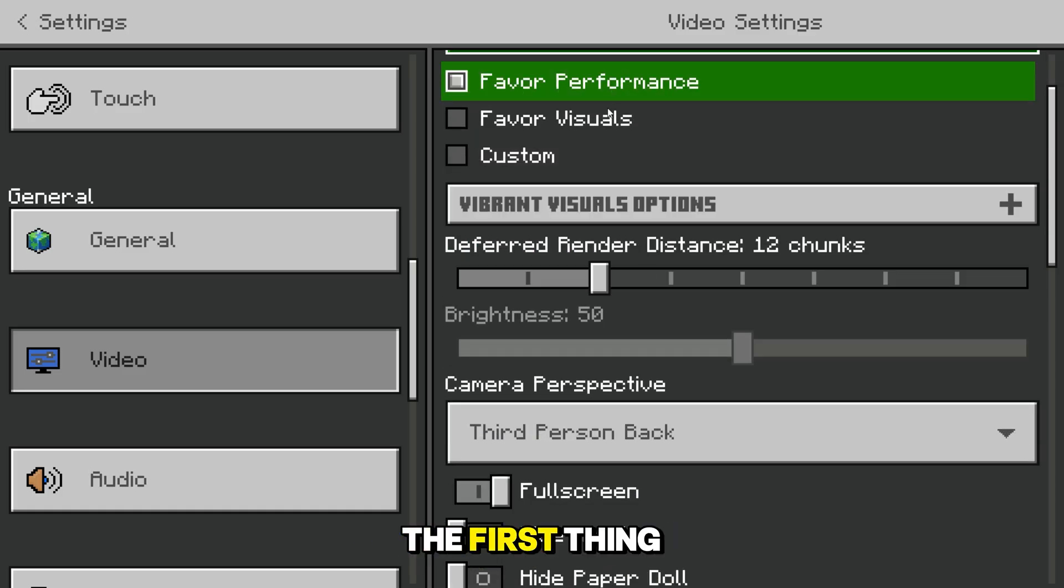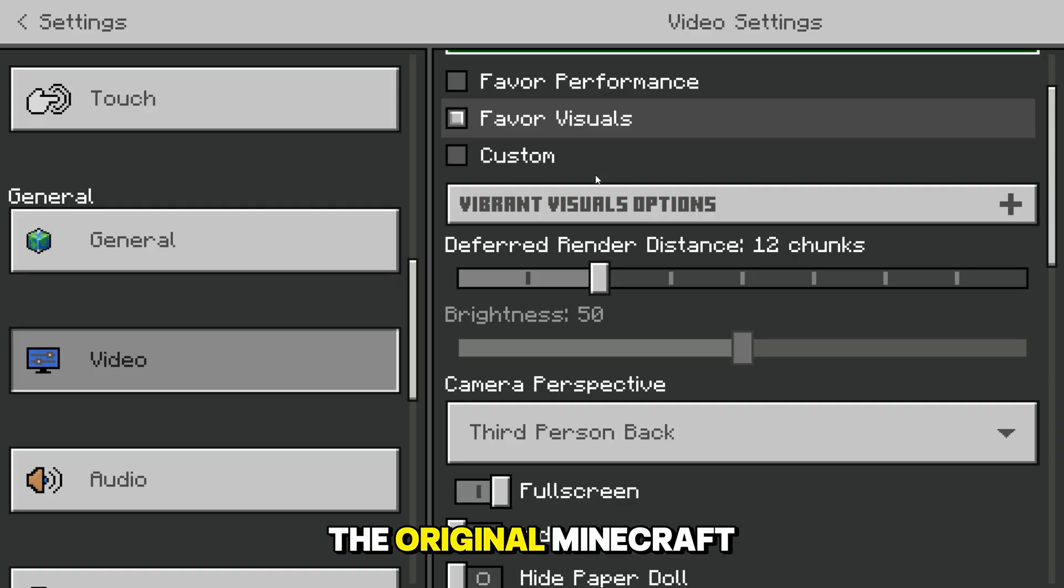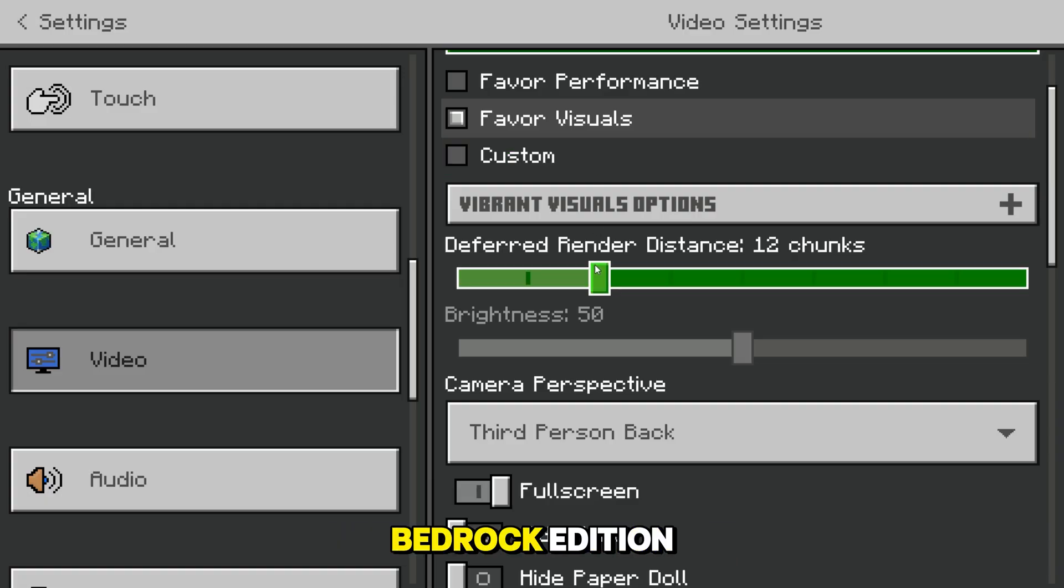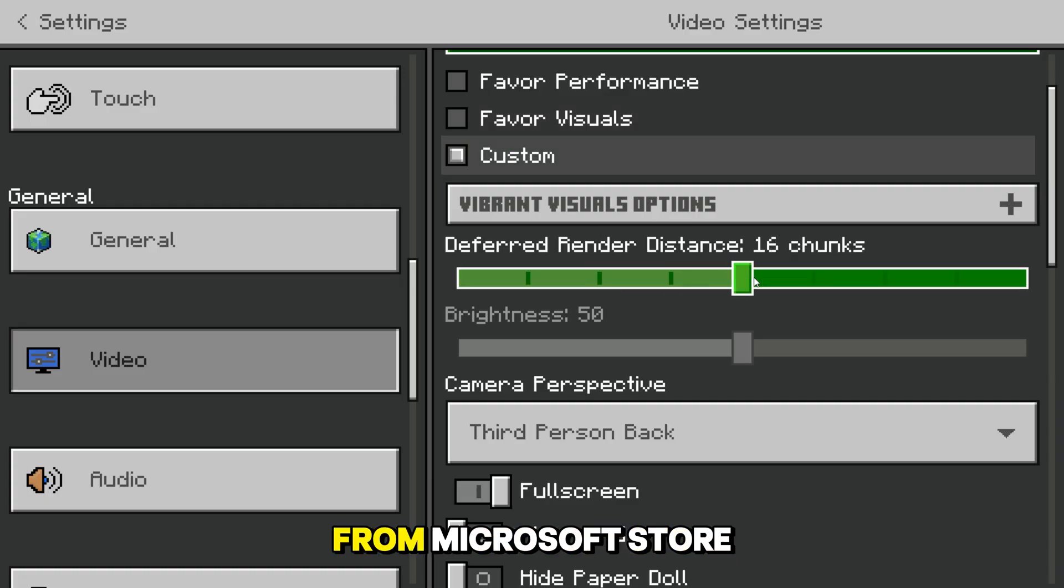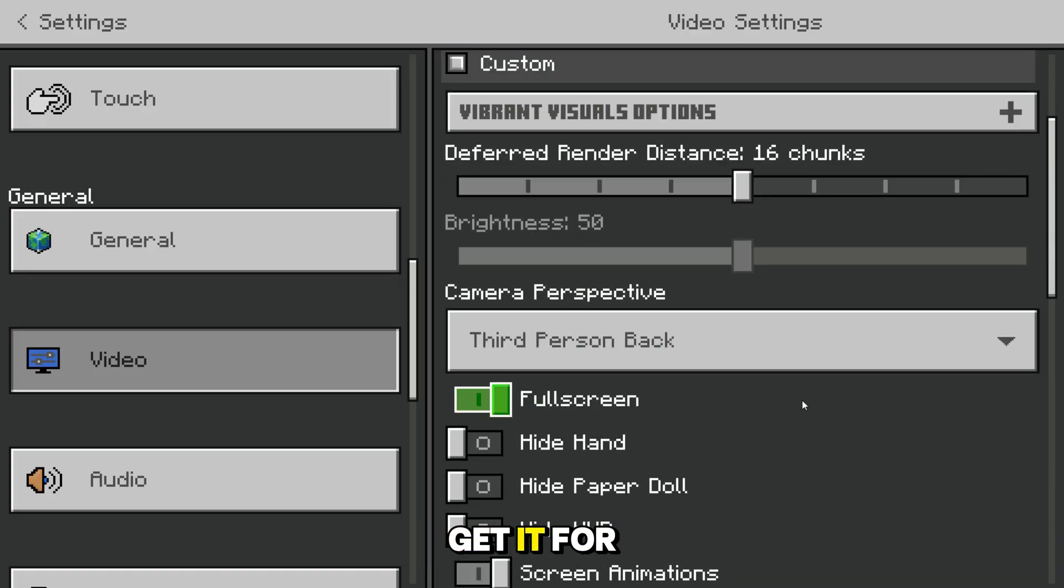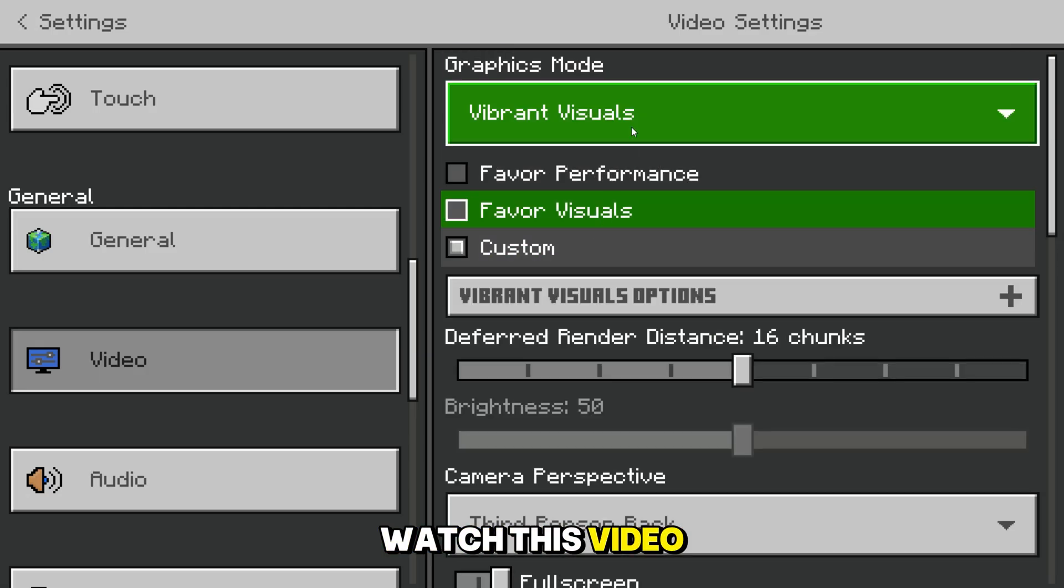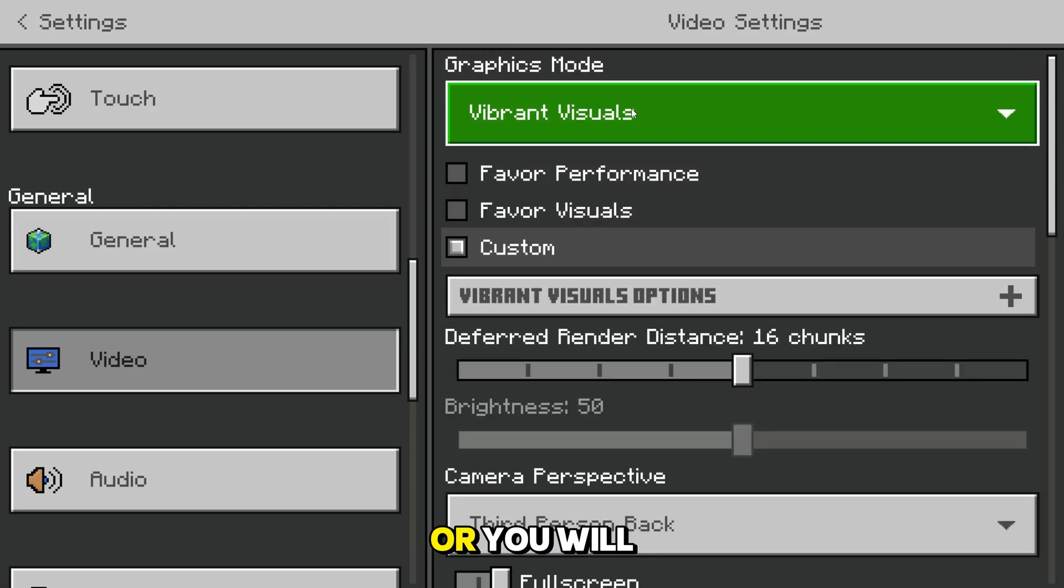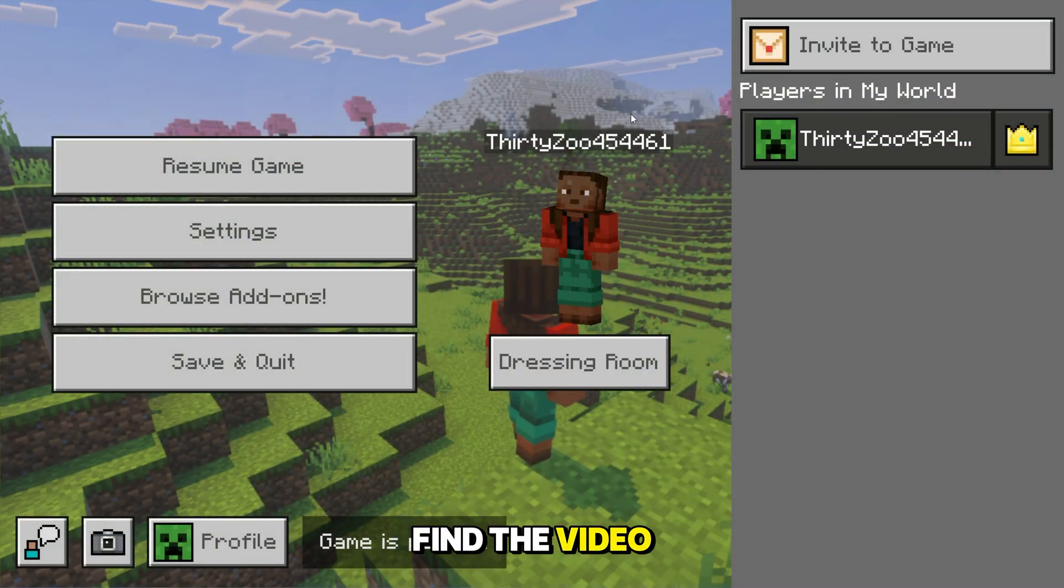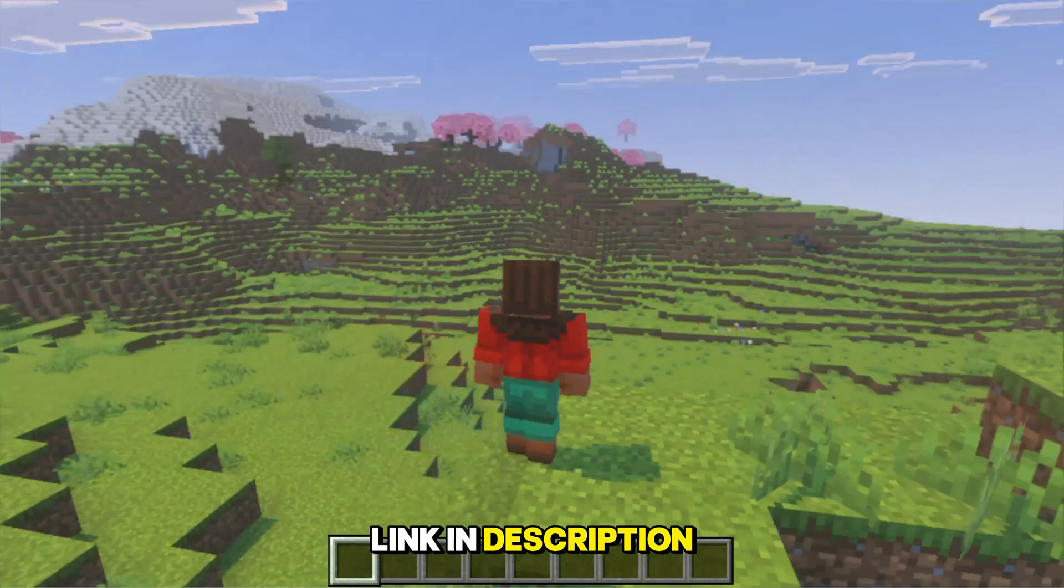The first thing we need is the original Minecraft Bedrock Edition from Microsoft Store. If you don't know how to get it for free, then you can watch this video in the i button, or you will find the video link in description.